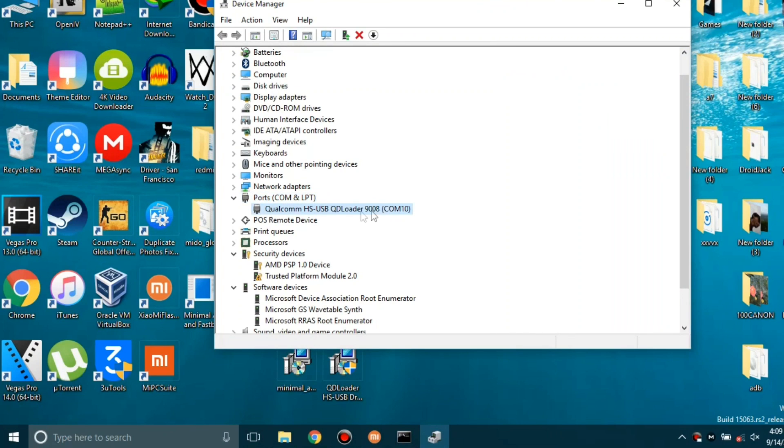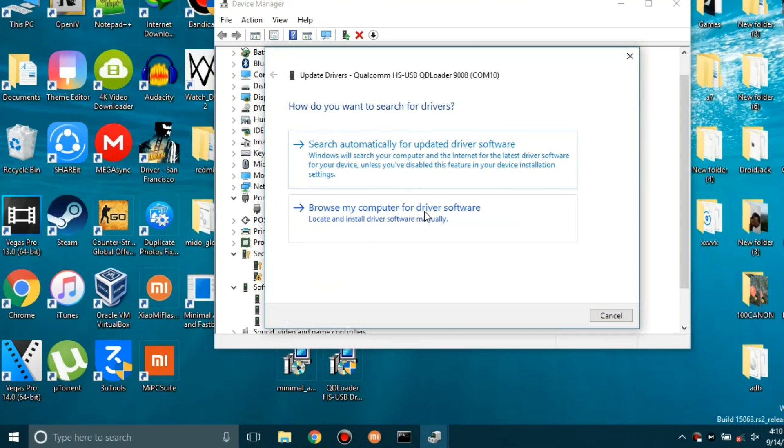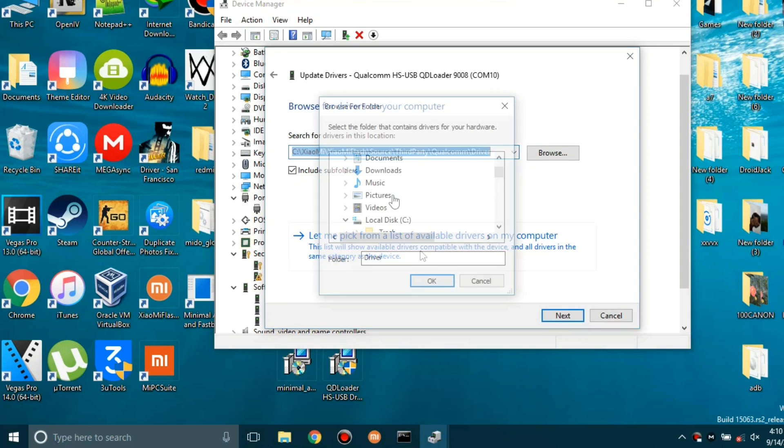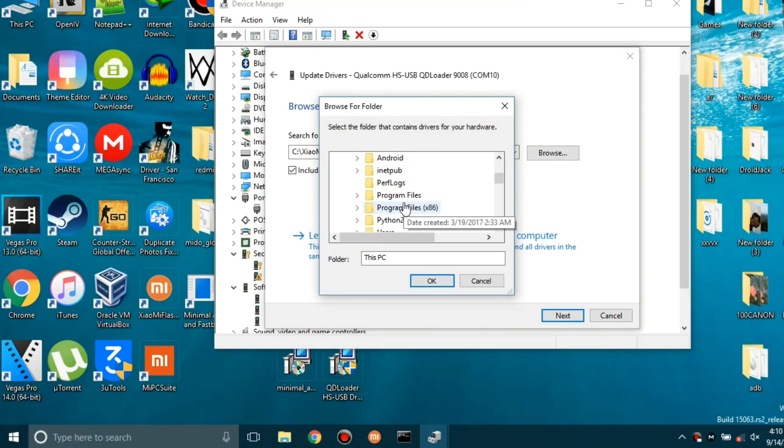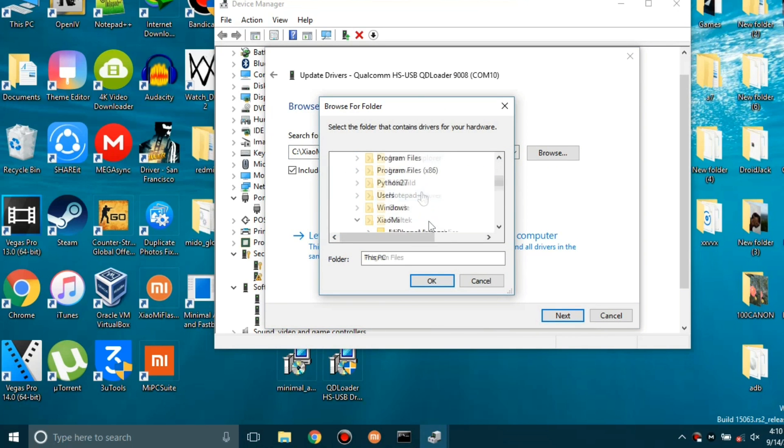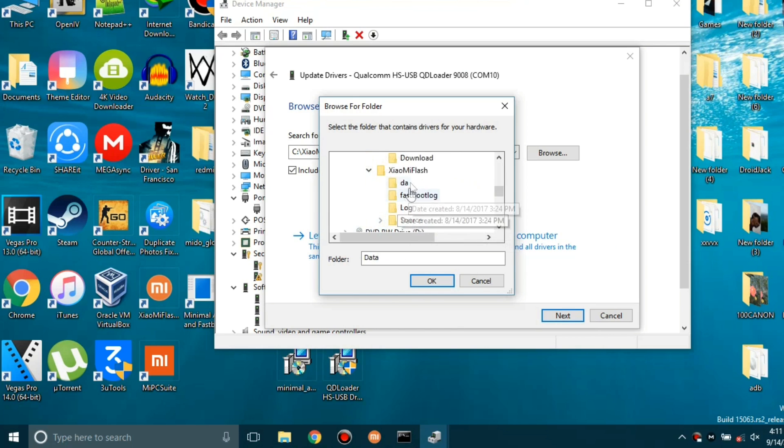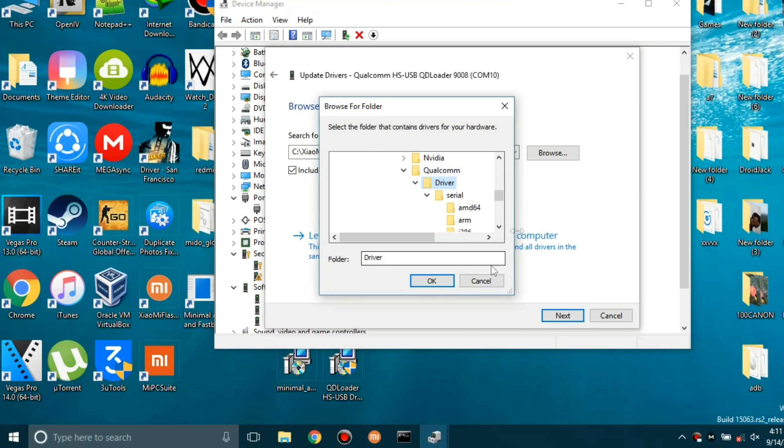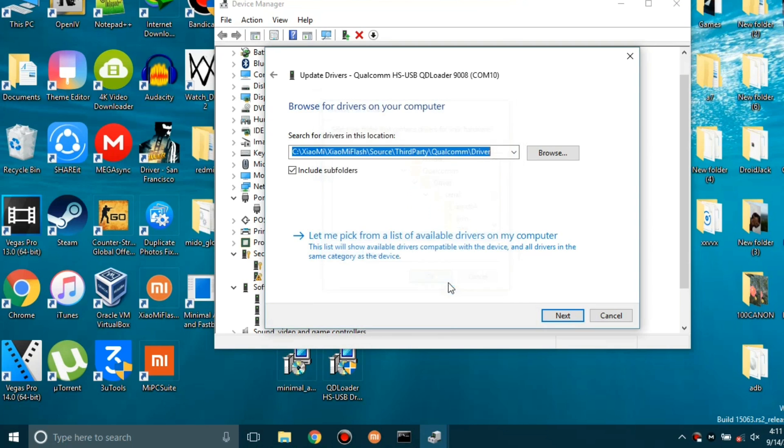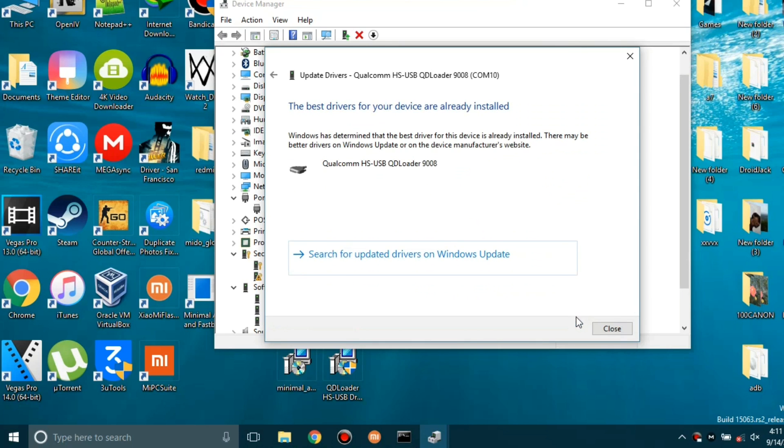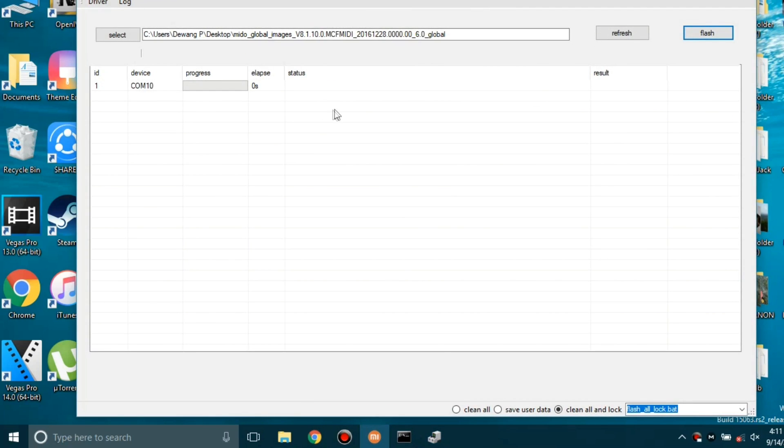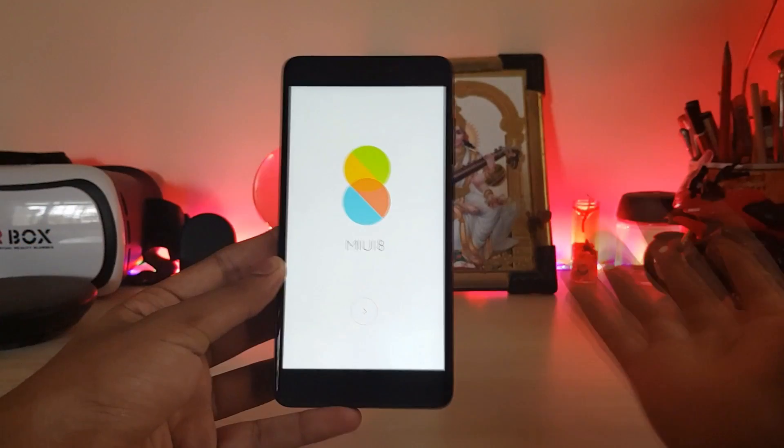I have the Redmi Note 3 here as I have selected the drivers completely. You have to go to 'Update driver', 'Browse driver software', 'Browse'. Go to this PC, C drive, Program Files, Xiaomi, Xiaomi slash source. Then select Qualcomm, then Driver, and select this whole folder. Tap next. Once the drivers have been successfully installed - as you can see driver has already been installed and it shows 9008, everything is perfect. Just close and once you refresh into your Mi Flash your device will be showing up.